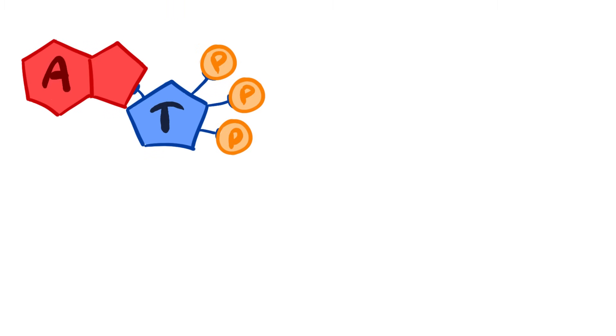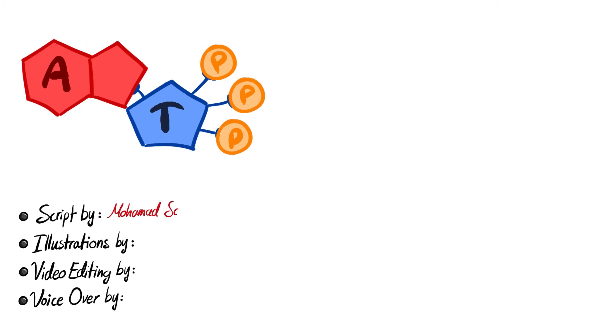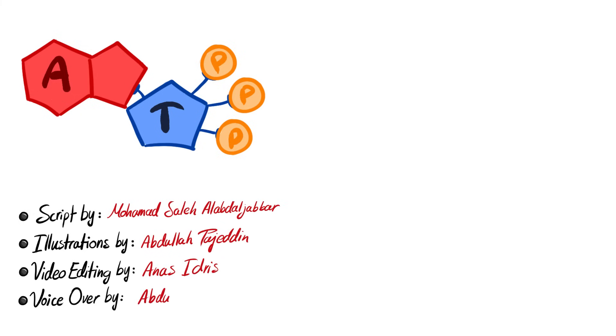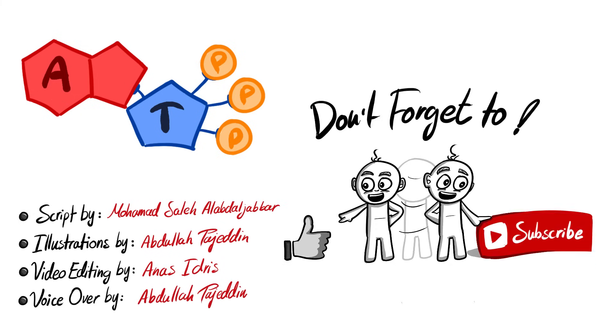So that's it for the intro. Hope you enjoyed. Please give us your feedback so we can improve in the next videos. And don't forget to like and subscribe to get our latest new videos and explanations.